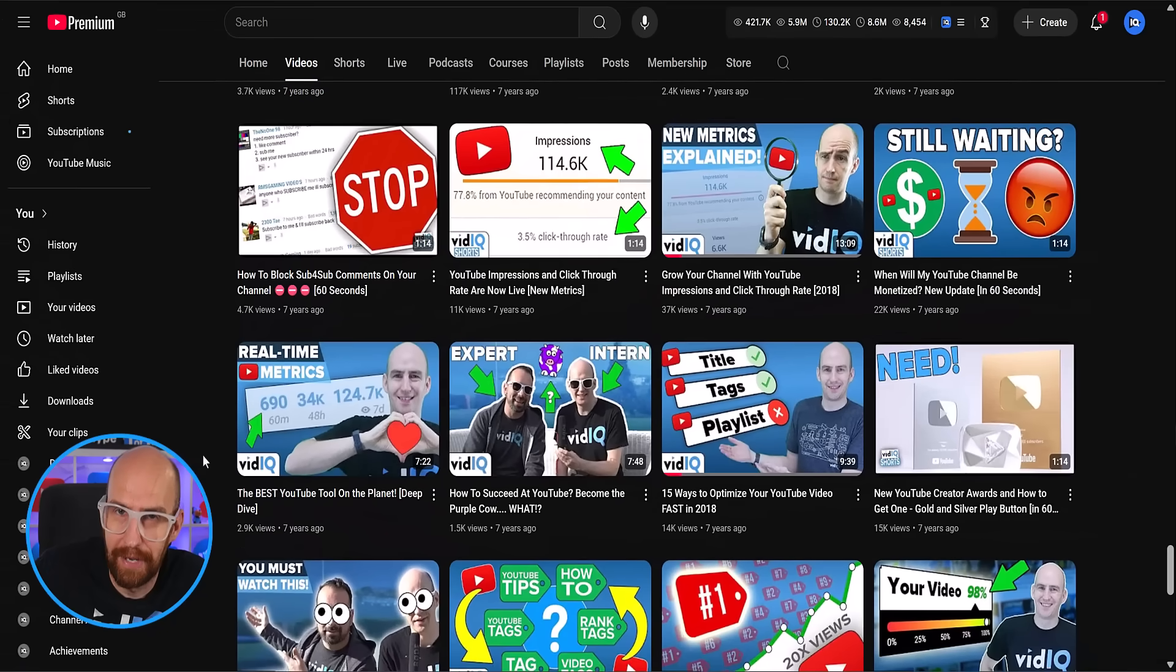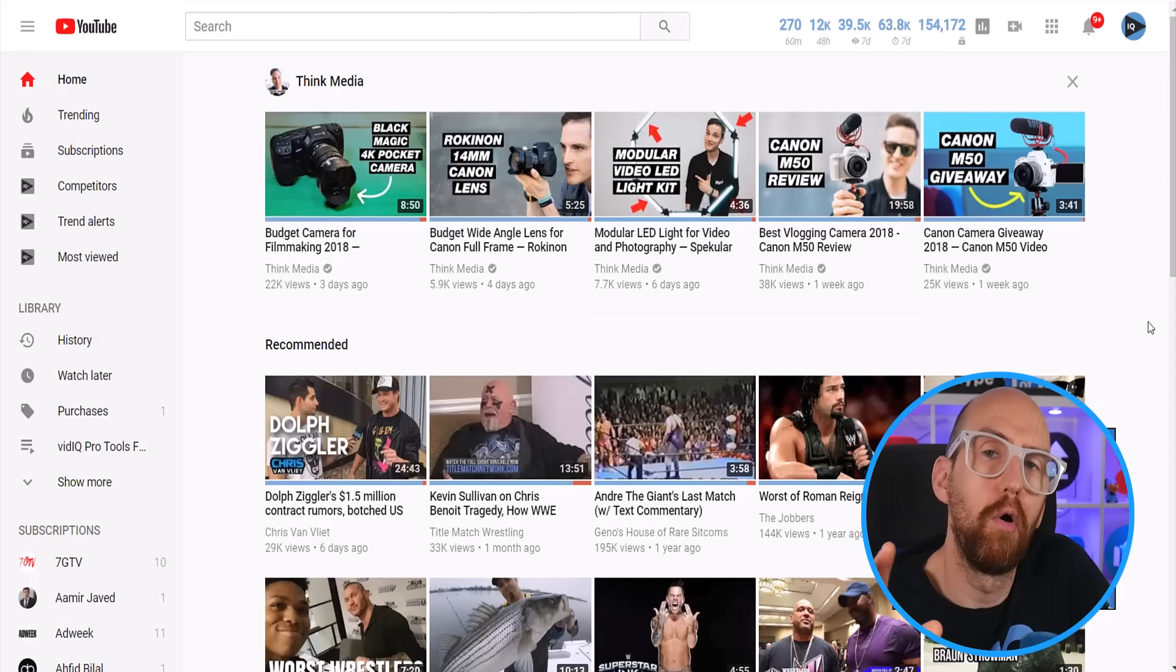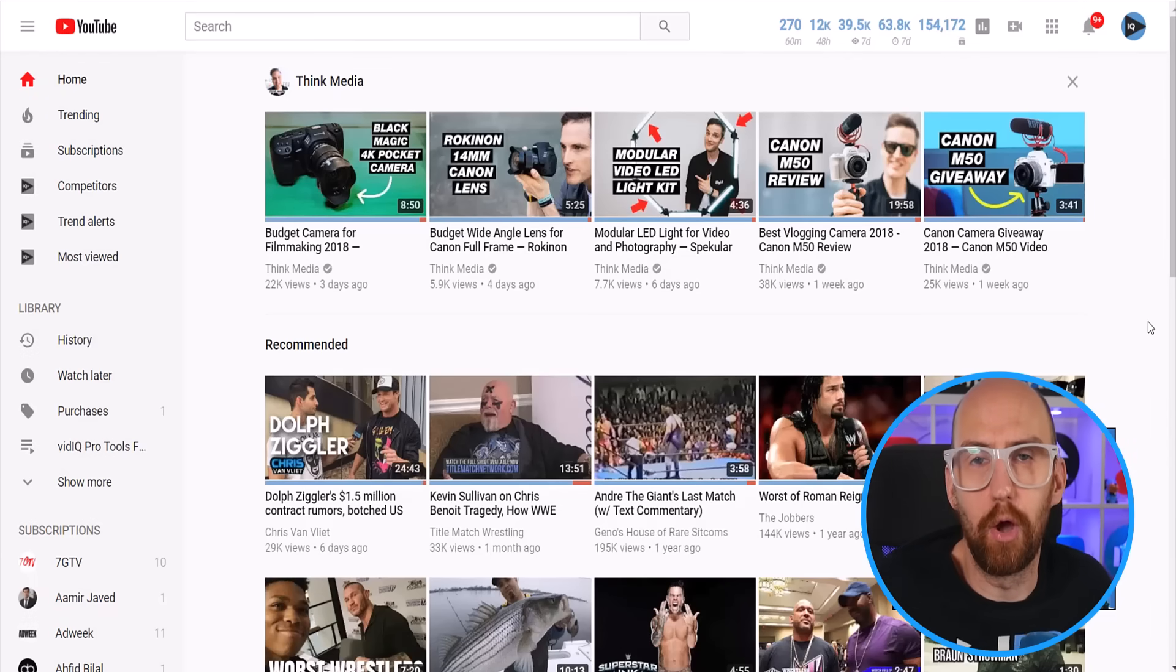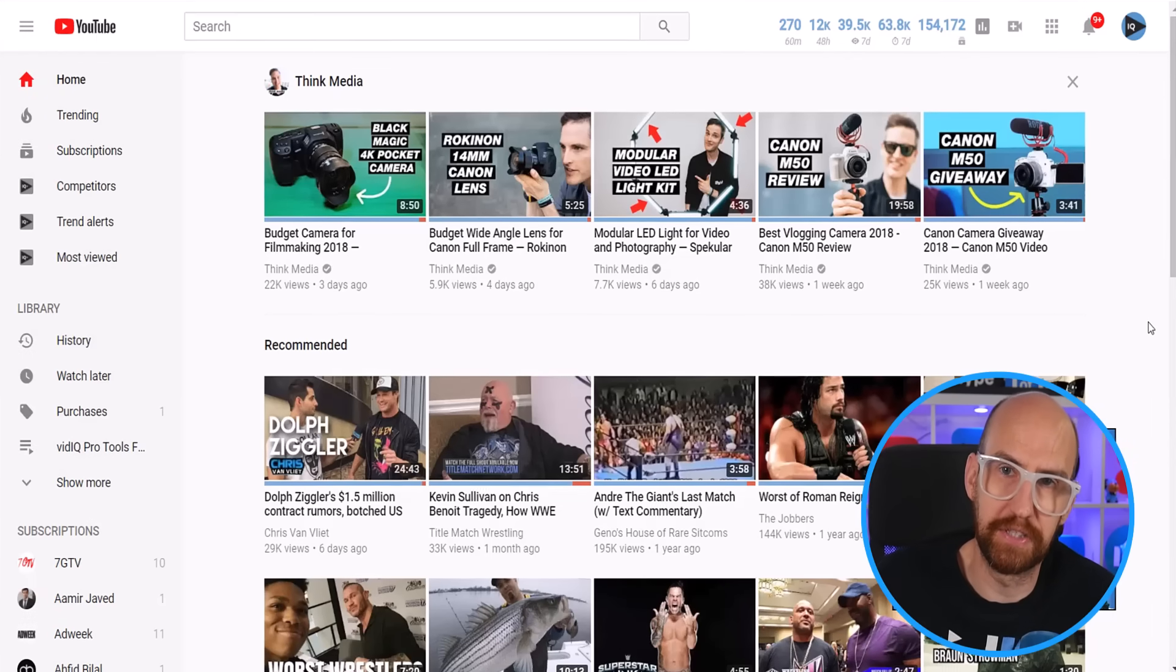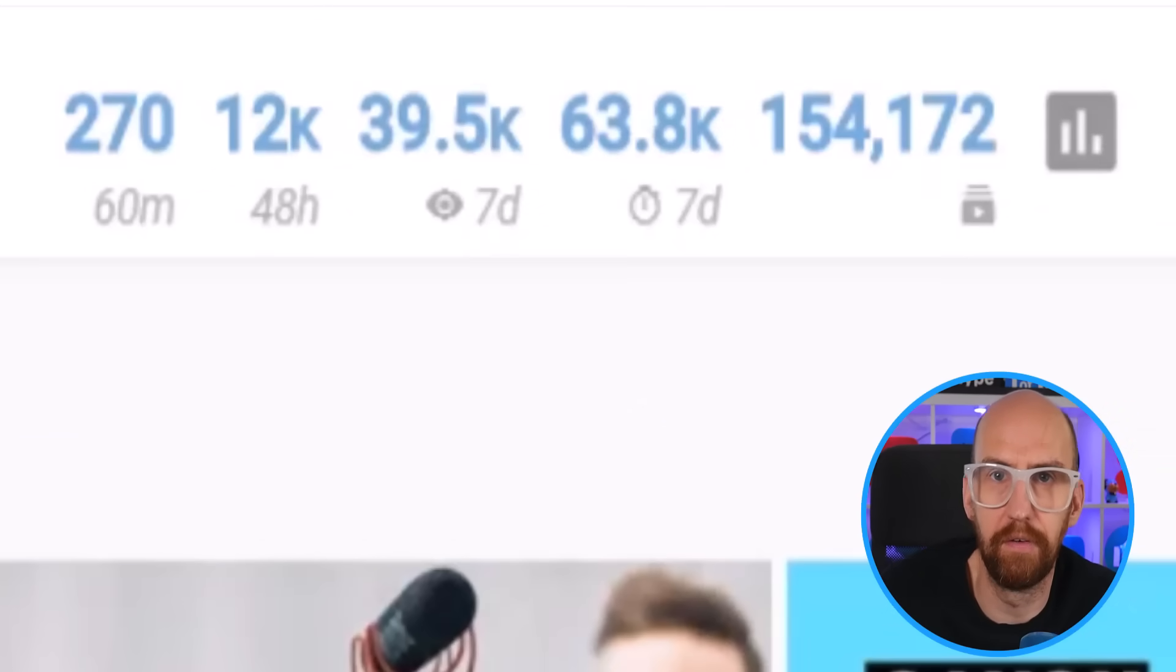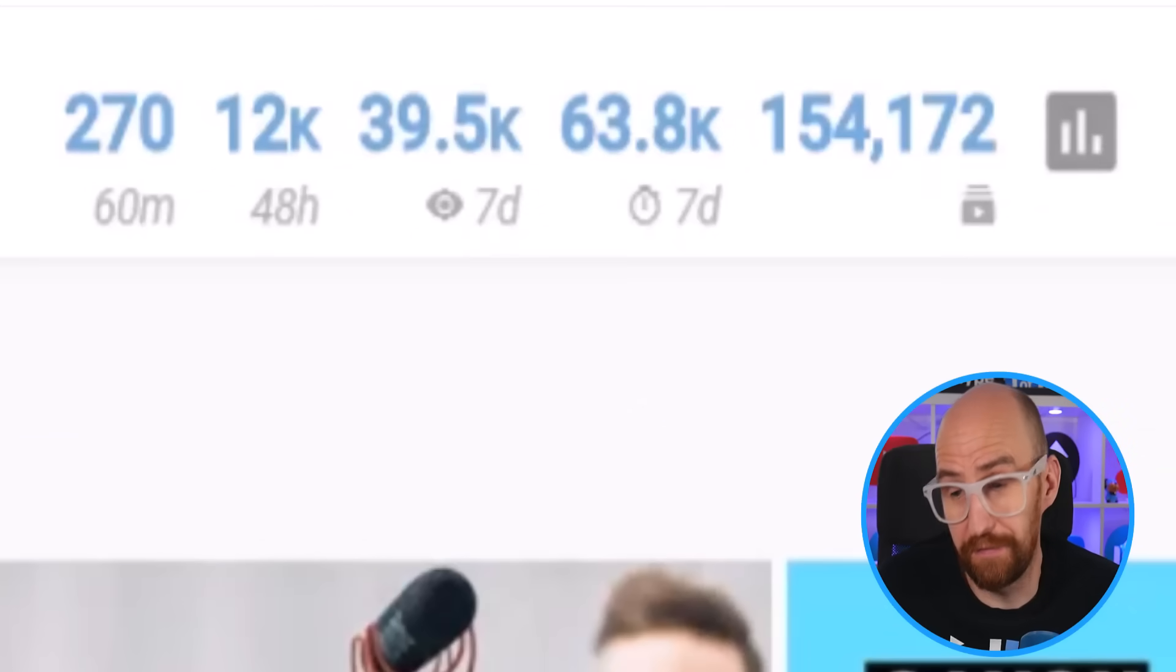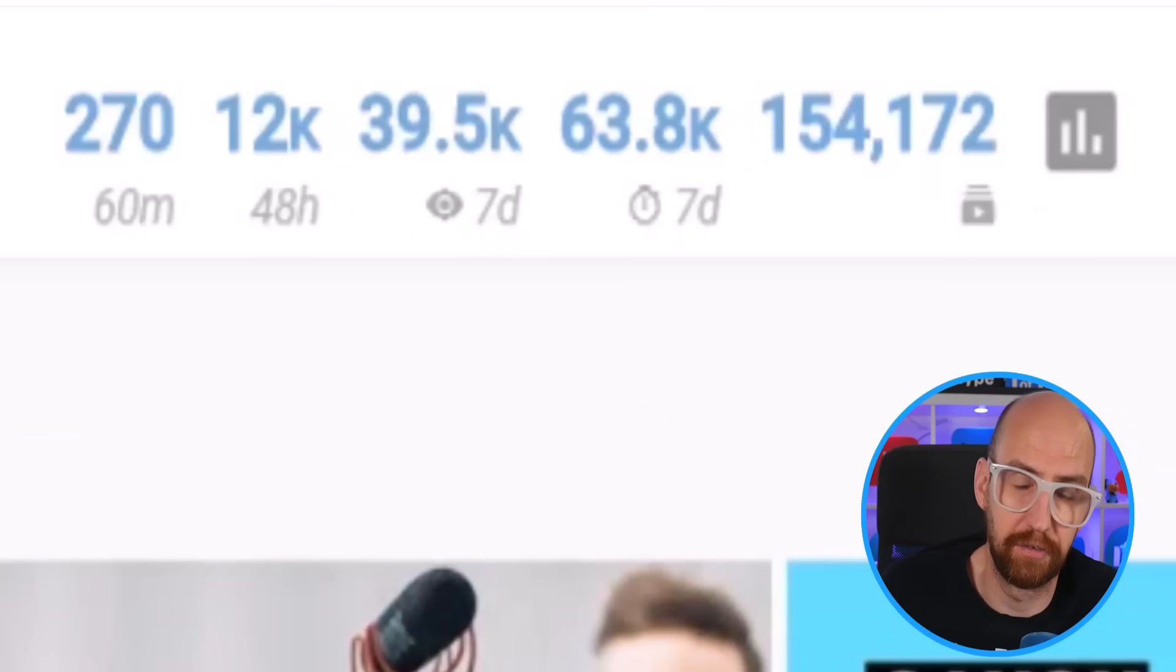Wow, those were some colorful thumbnails back then, weren't they? But the video was all in aid of one of the OG tools here at vidIQ, the channel StatsBar that sits at the top of the YouTube desktop experience if you have our browser extension installed.